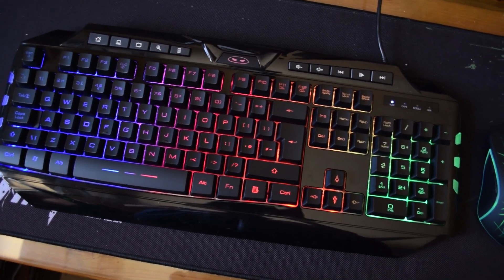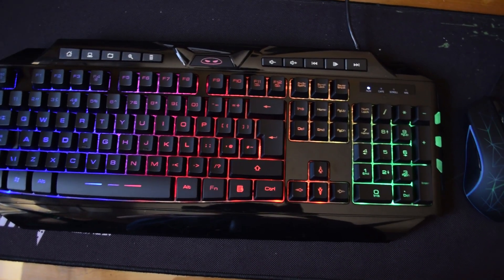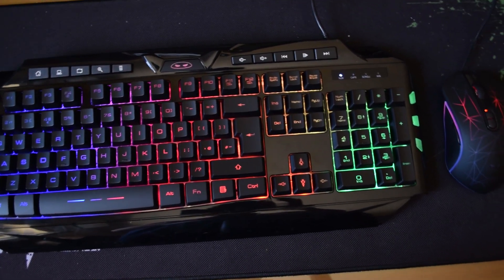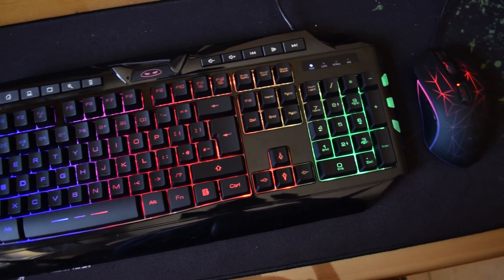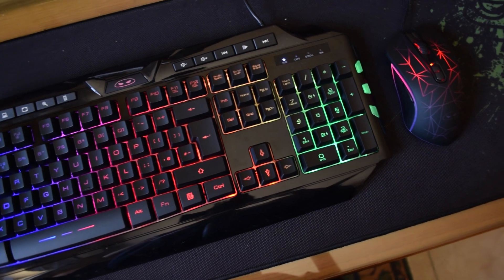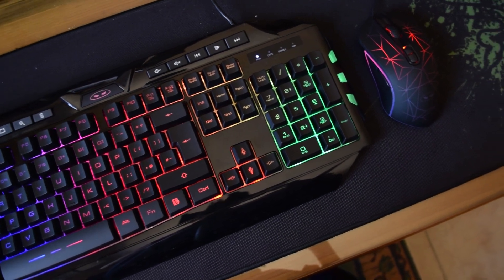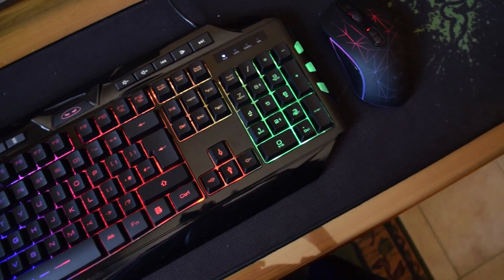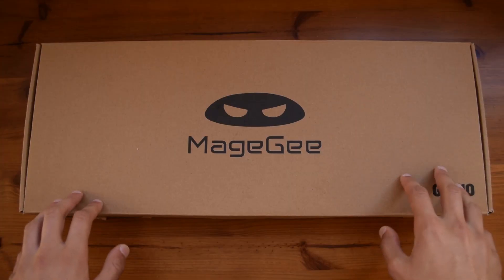Hello there guys, it's CoolFoxver here and today I'm bringing you an unboxing and review of the MageG GK710 keyboard and mouse combo.